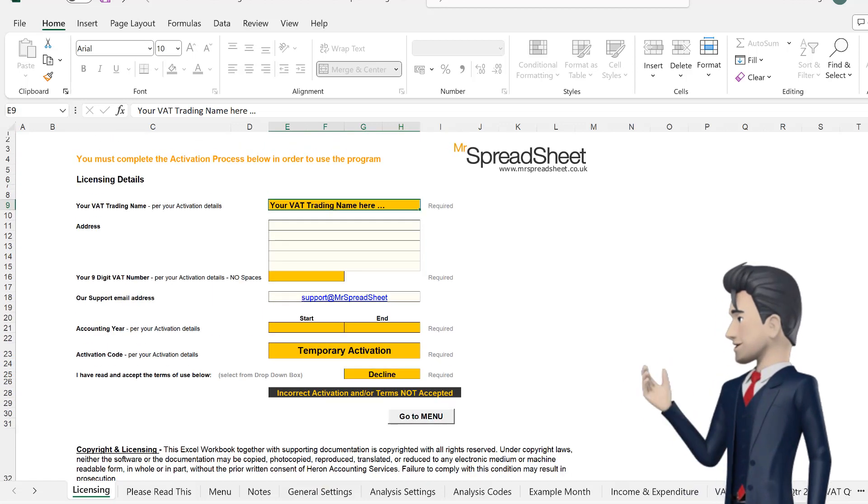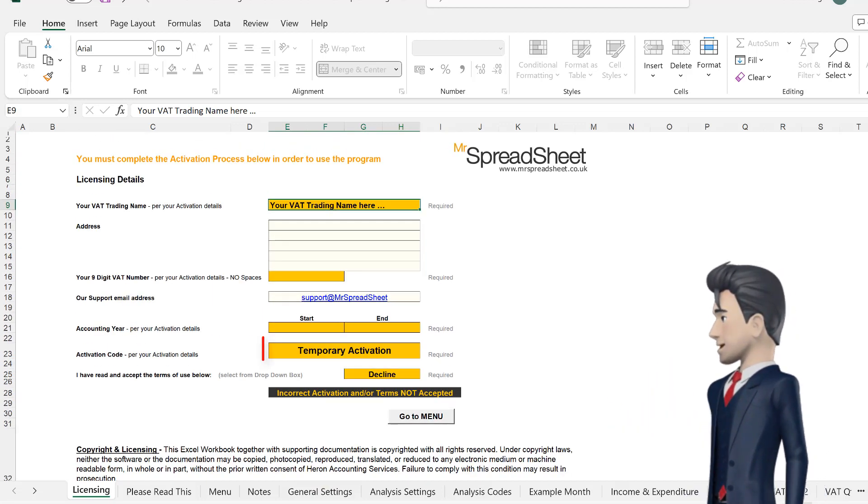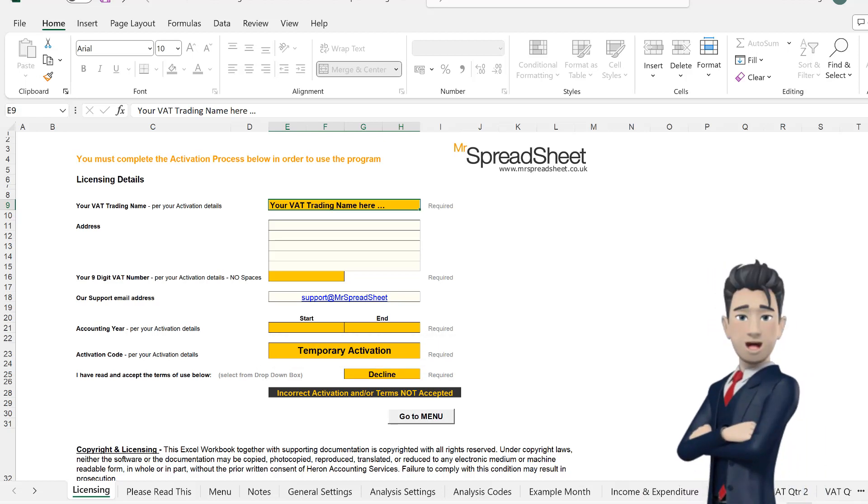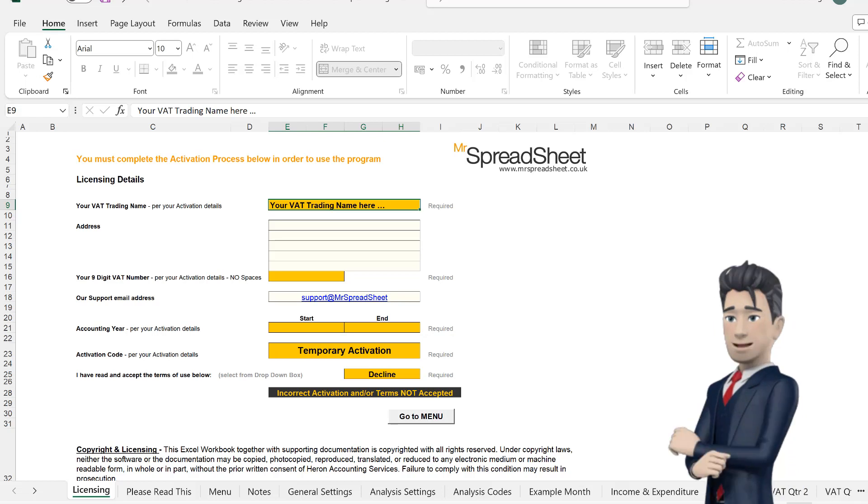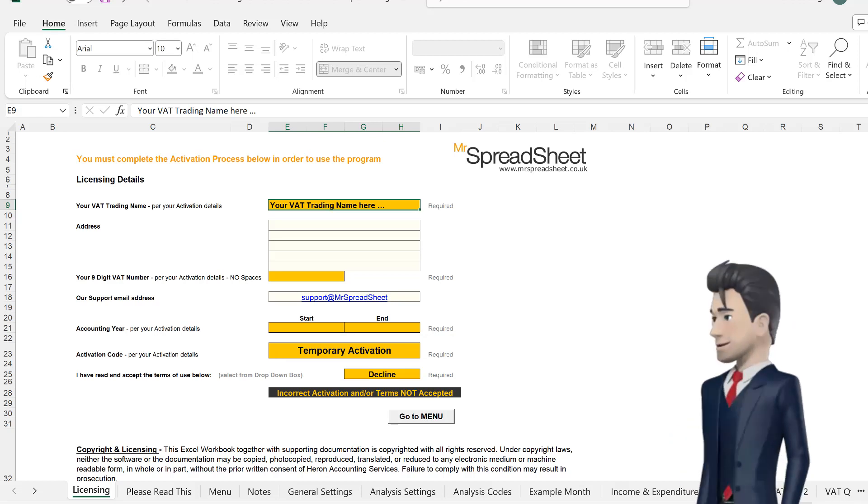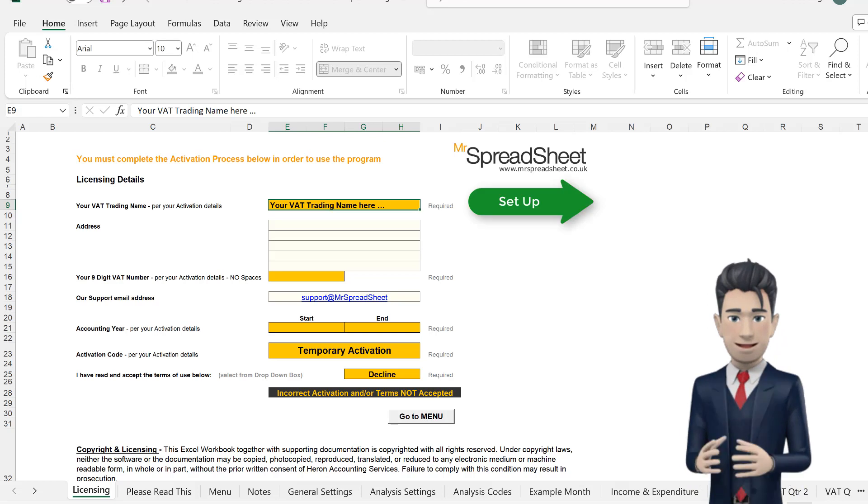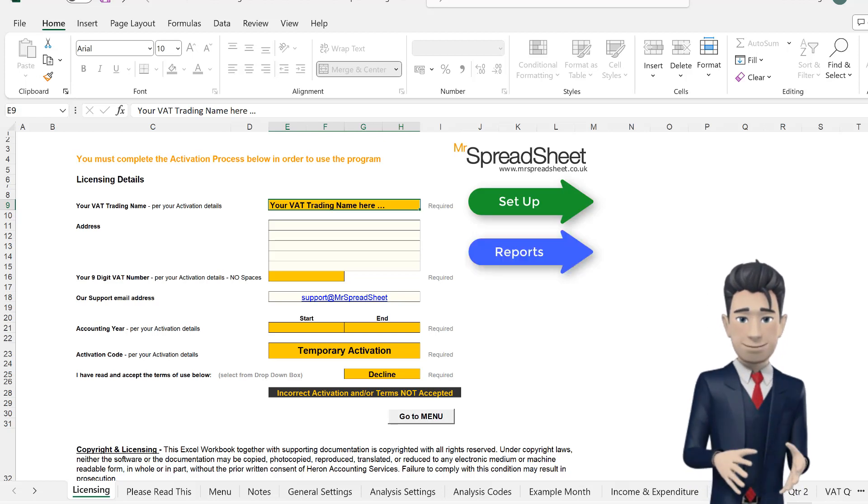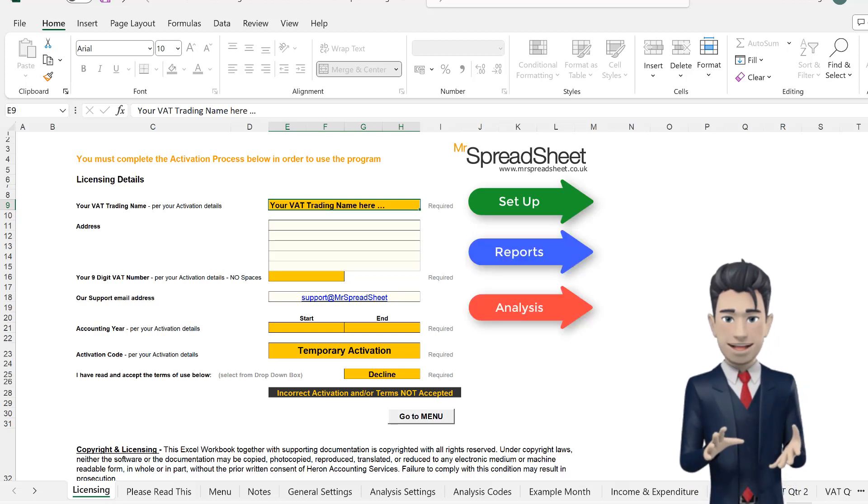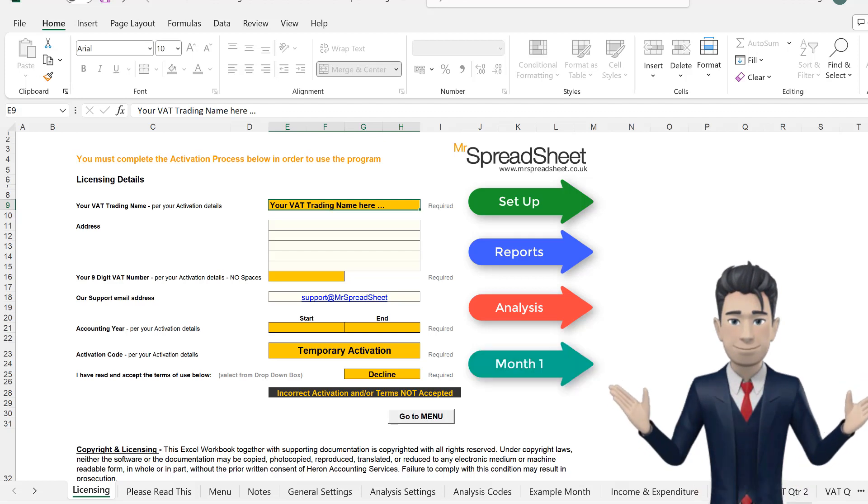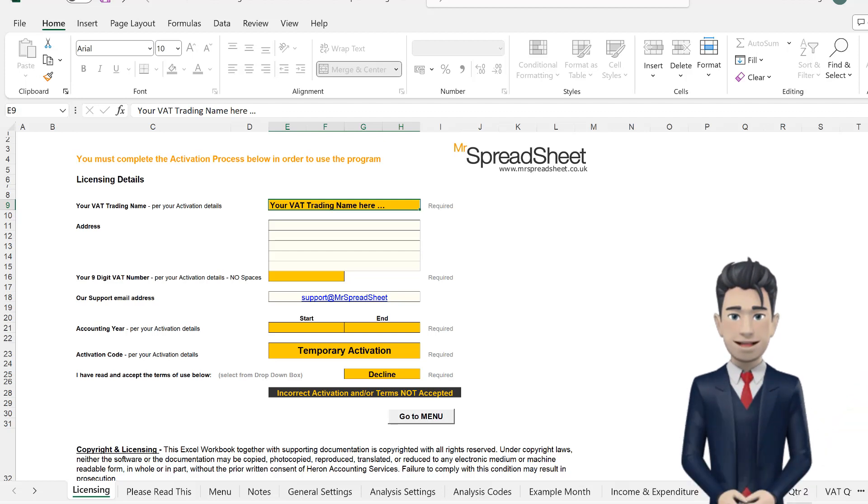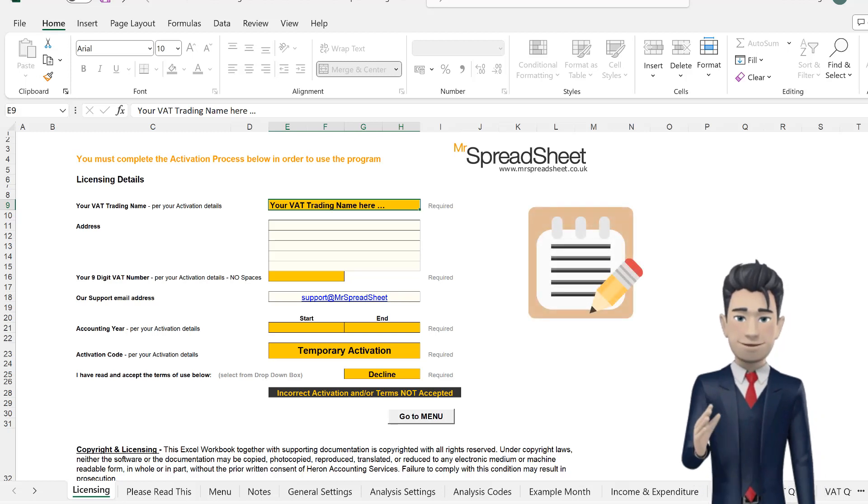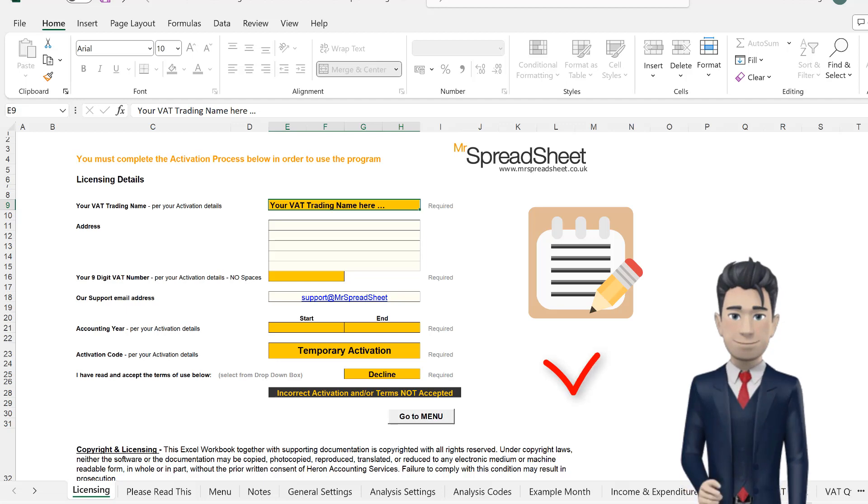When you download your file, the activation code is set to read Temporary Activation. This temporary activation setting allows you to use all of the product's facilities, including Setup, Reports, Analysis, and Unrestricted Use of the Month 1 worksheet. In this temporary activation mode, you can fully evaluate the system and make sure that it meets your requirements.